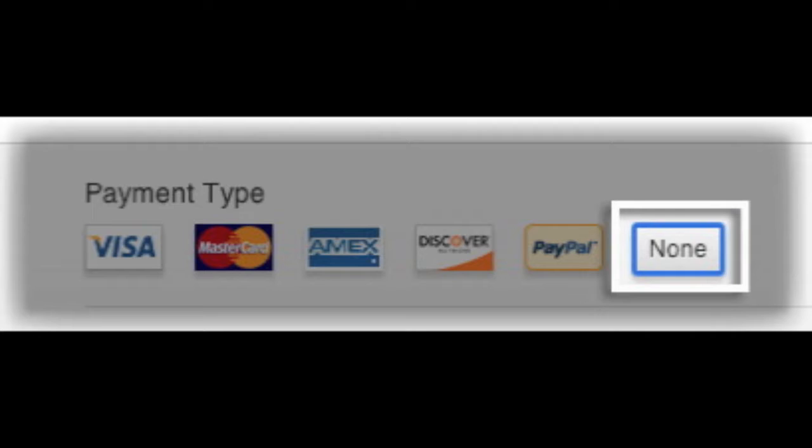When you click on that continue button, you will see options to choose the payment type on your iTunes account. In our case, we're going to click the none option since we do not have a credit card.